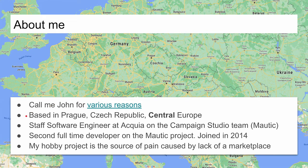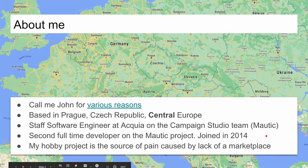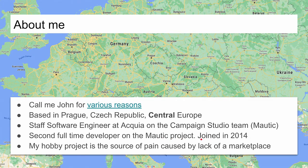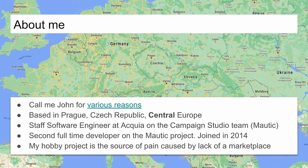I am a staff software engineer at Acquia, working on the Campaign Studio project, which is basically a nickname for Motic. I was the second full-time developer on the Motic project and joined in the middle of 2014. This marketplace idea is not just a theoretical wish — I have a hobby project with a plugin for Motic, and it is a pain to tell newcomers how to install a plugin. It's just user-unfriendly.